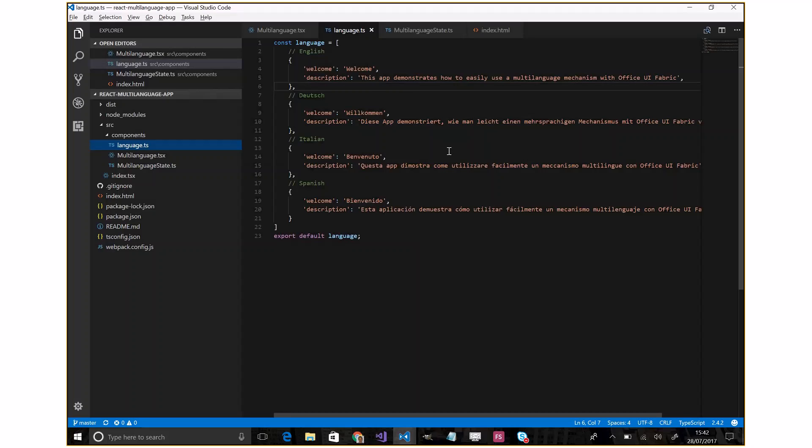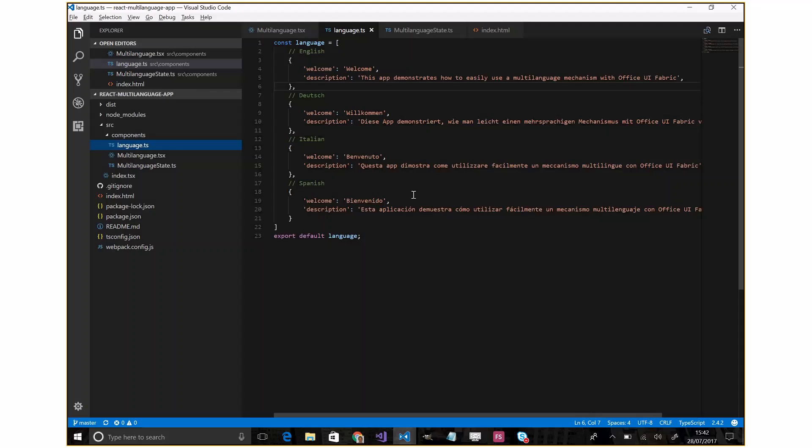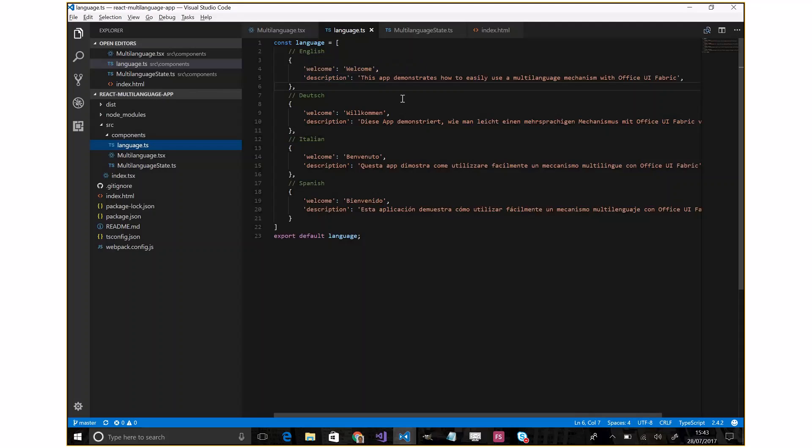This is a JSON file where we have a key and the corresponding string. This means that in my HTML page, if I want to display welcome, I have to invoke the welcome key, and so on for description and other words.